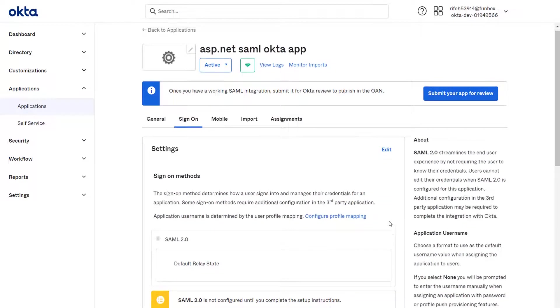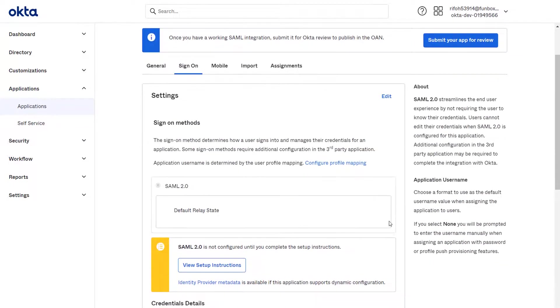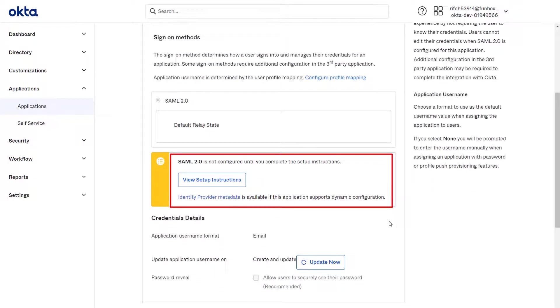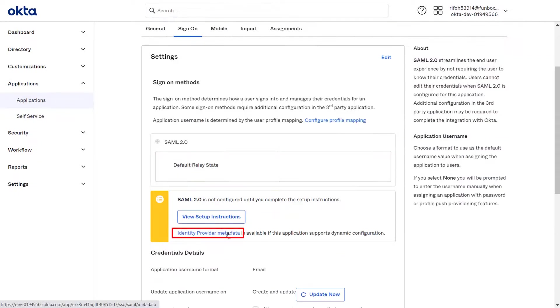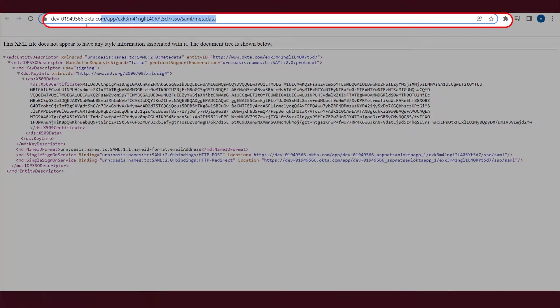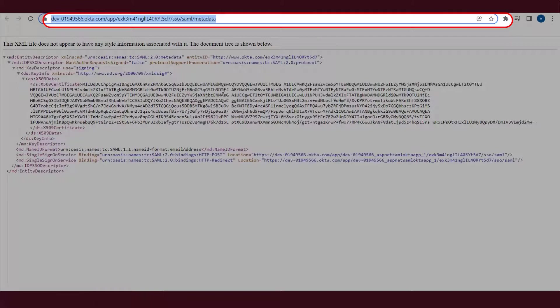You can find the IDP metadata under the Sign On section. Click on the Identity Provider metadata link. Copy the metadata URL. It will be required later to configure Mini Orange ASP.NET SAML module.